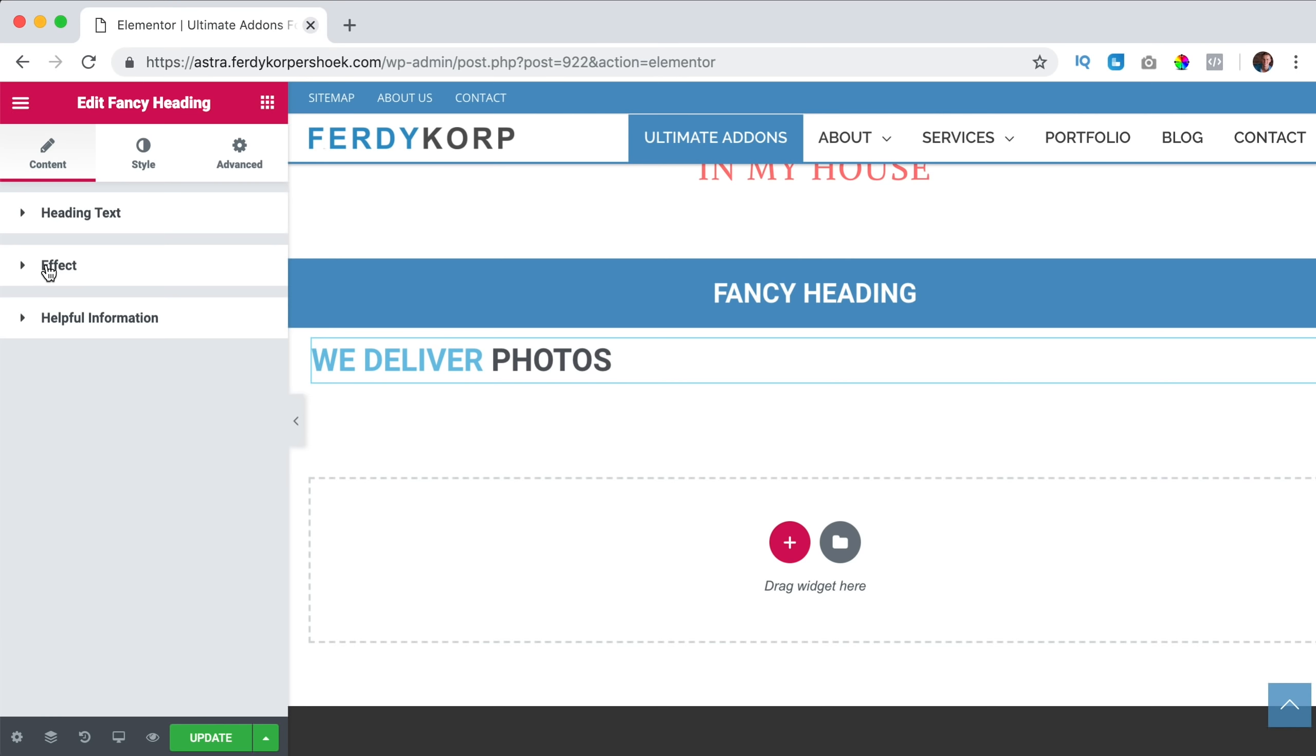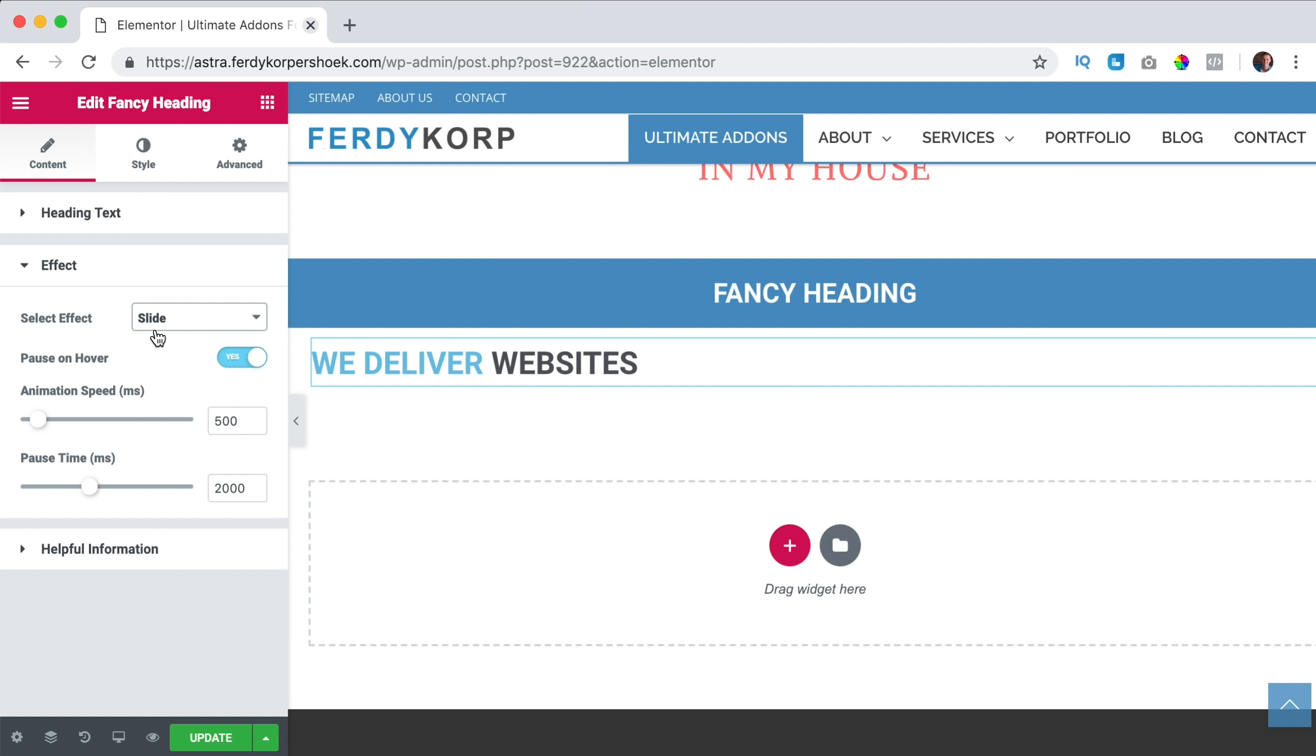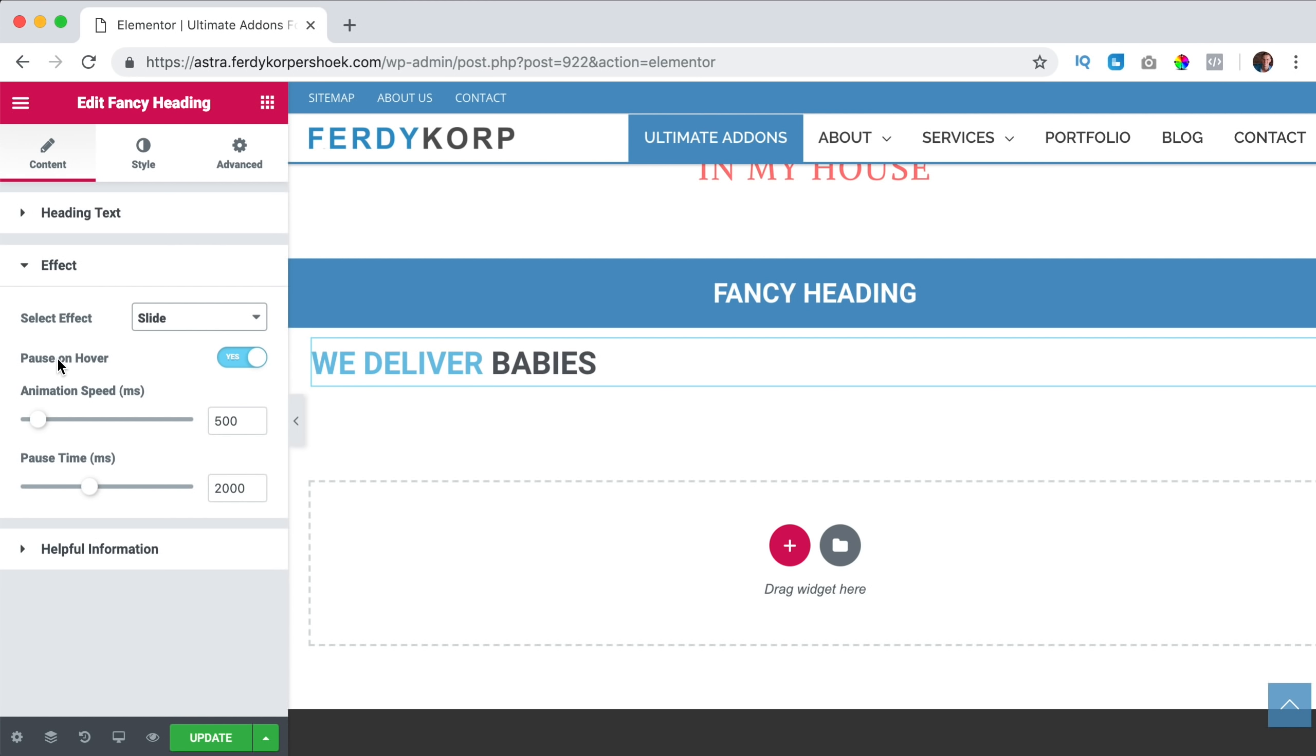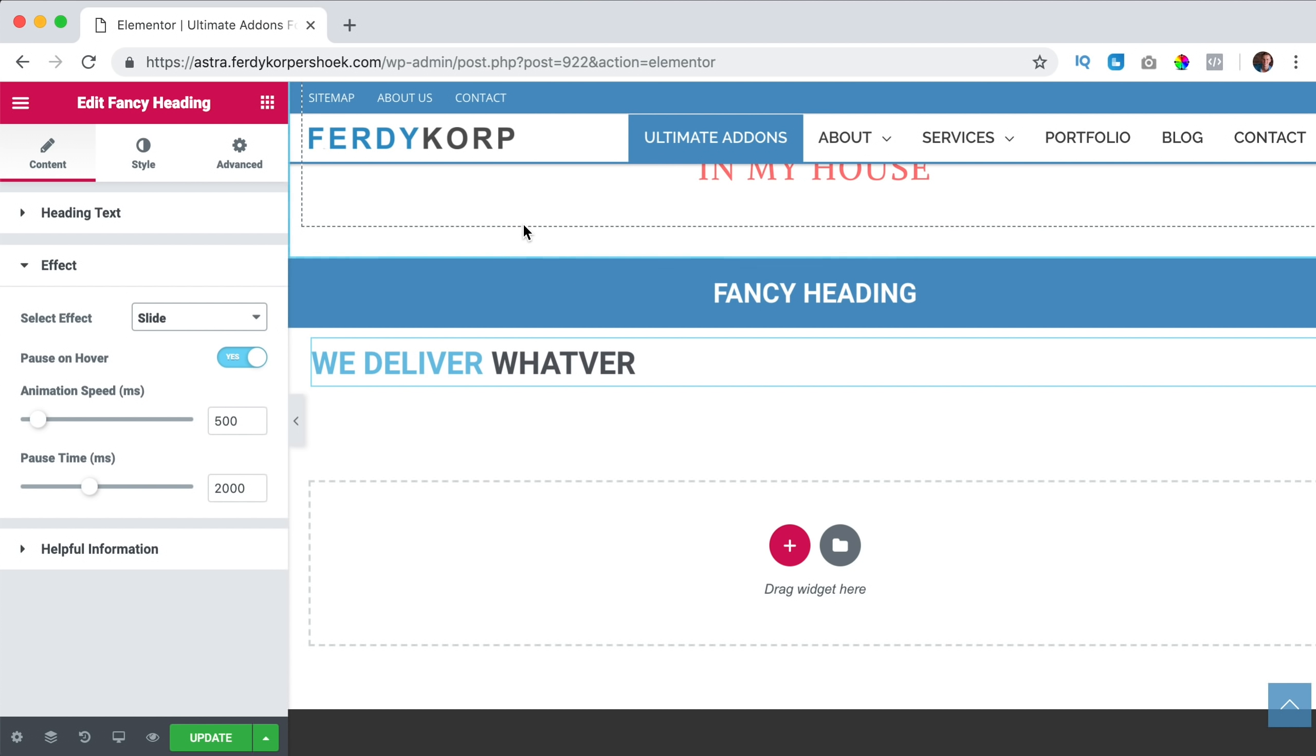We can close this and then we go to the effect. Right now it is the typing effect, we can also make it a slide and it looks like that. We can have a pause on hover so if I hover over it, whatever which is typed wrong will stay there. And if I remove my mouse, it will continue.